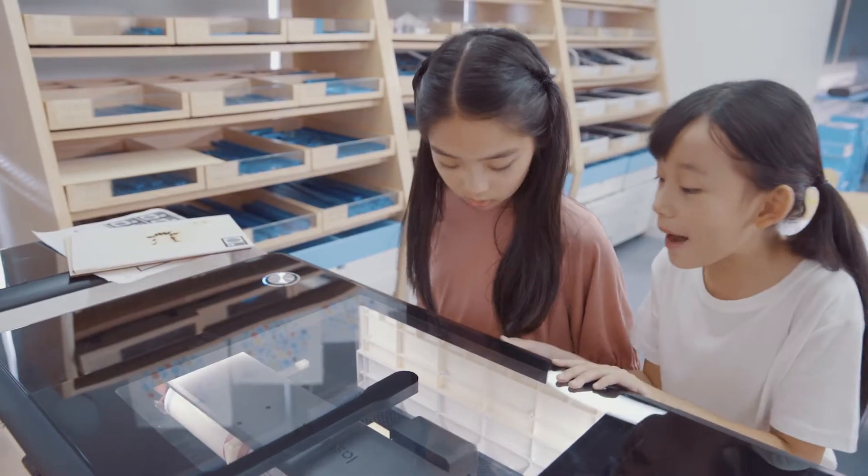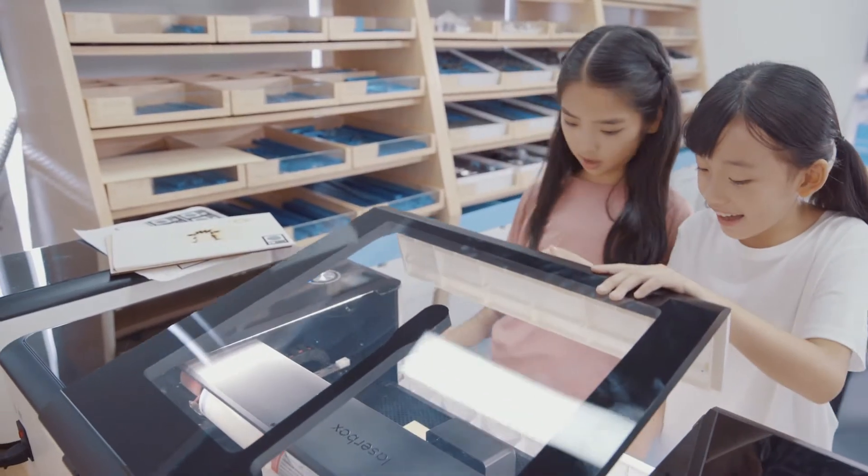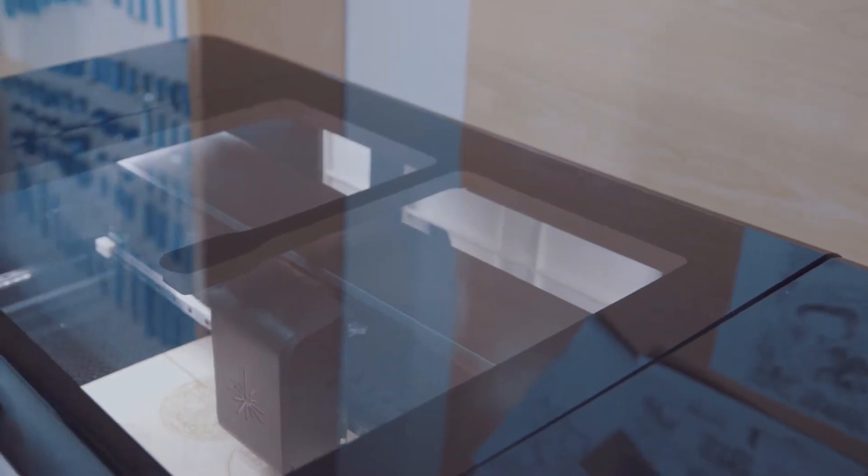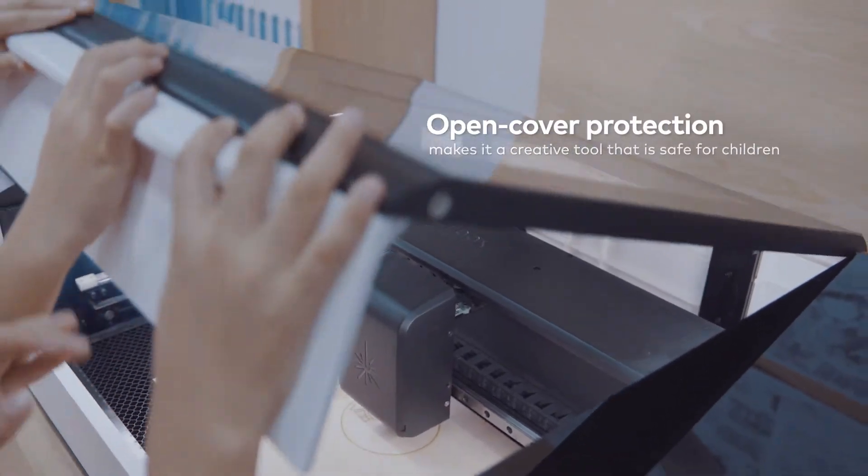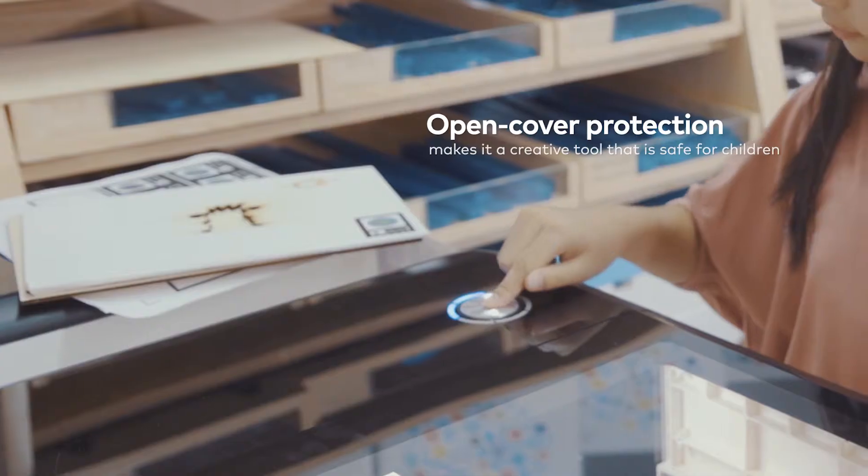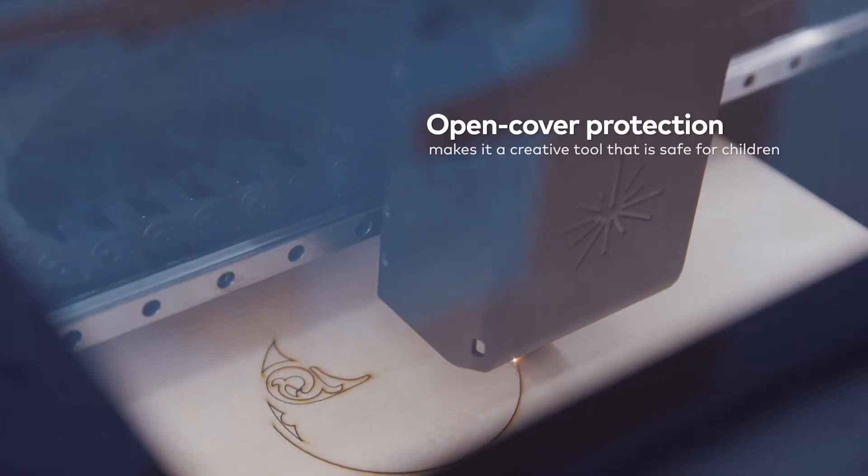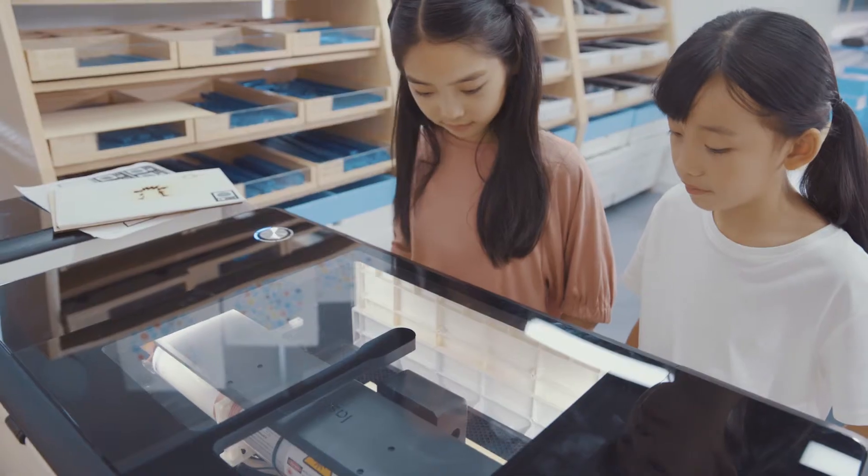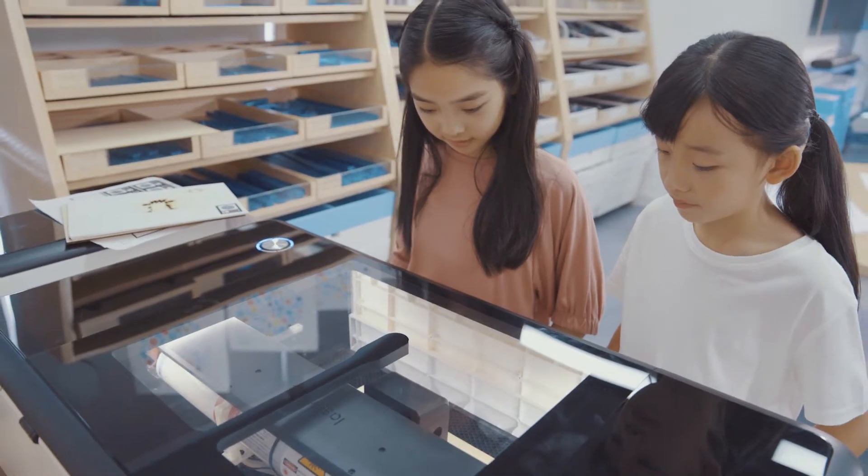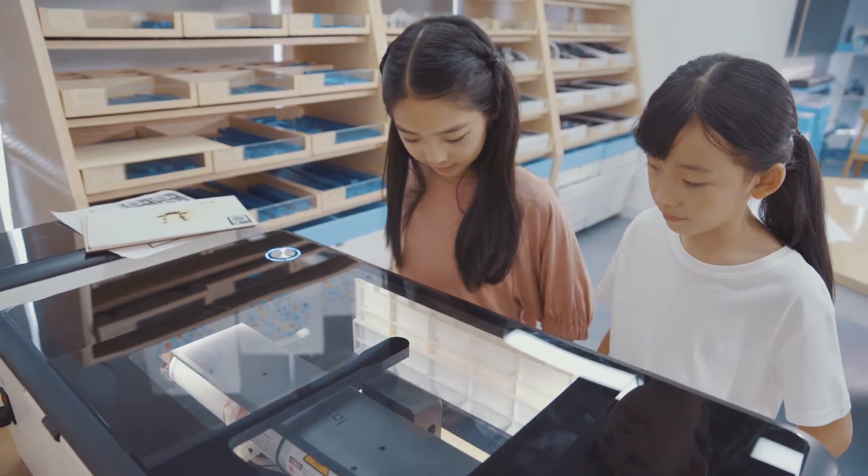Laserbox is not only smart, but also safe to use. The safety shutoff feature stops all operations whenever the cover is open, making Laserbox a creative tool that is safe for children.